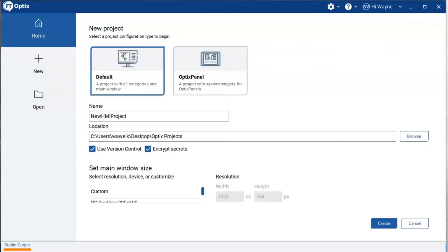In this video I want to show how we can get started with FactoryTalk Optix, the new HMI platform from Rockwell Automation, how we'll tie Optix to a Logix controller — in this case using Logix Echo, the emulator for the 5580 controllers — and then show the relationship of the push button object to how it works in Logix. It's a little different from View SE and View ME, so we'll highlight those differences and how we would set that up.